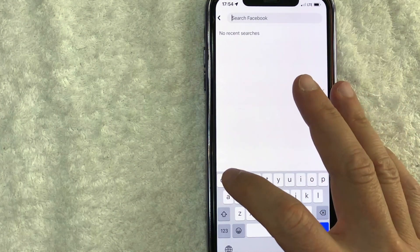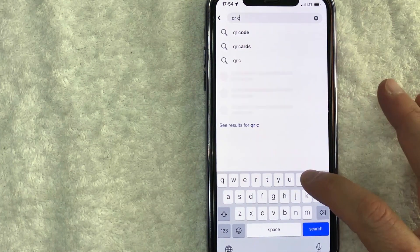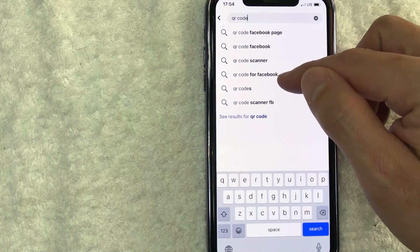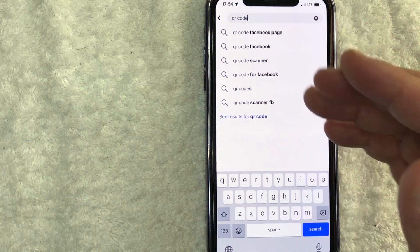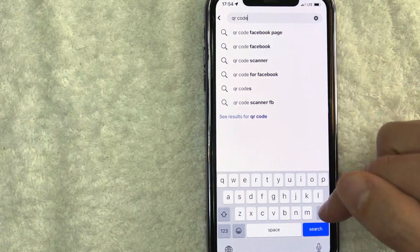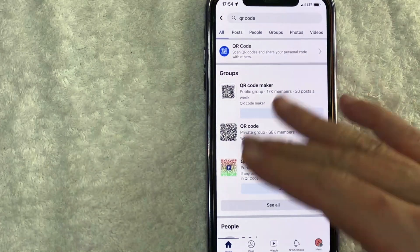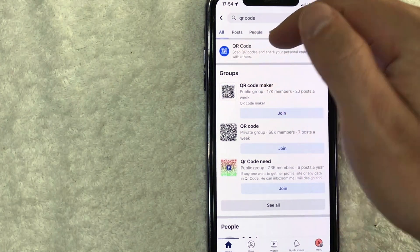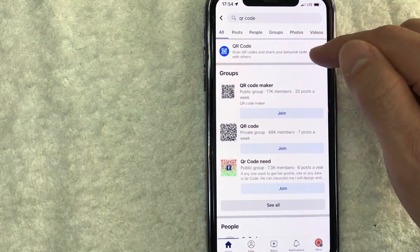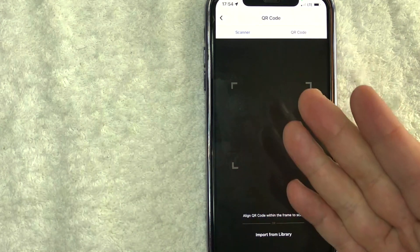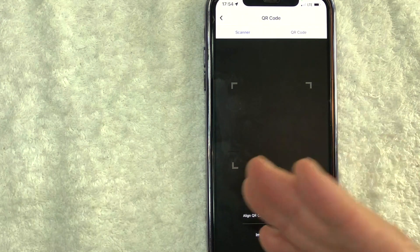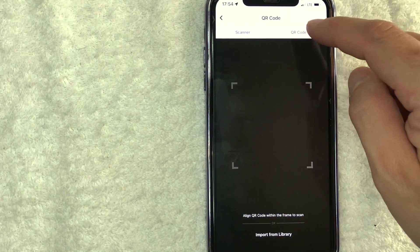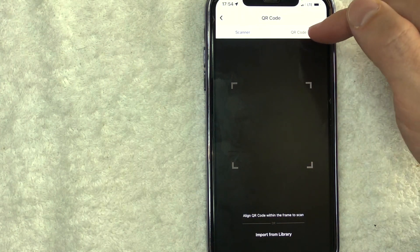This is really important. What you want to do is go ahead and just type in the search bar: QR code. Don't type in anything else. I found that if you agree to one of these, your Facebook business page code just doesn't show up. So type in QR code and then click on this blue search button. Once you click there, you're going to see a lot of different results, but you want to choose this one right here. It's called QR code — it's a blue icon. It says scan QR codes and share your personal code with others. Once you click there, your camera function is going to open up so that we can scan someone else's Facebook business page QR code, but to get your own Facebook business page QR code, click on this button here called QR code.